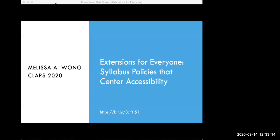Melissa Wong is an adjunct instructor with the School of Information Sciences at University of Illinois at Urbana-Champaign, where she teaches courses in instruction, e-learning, and higher education. She's the author of Instructional Design for LIS Professionals, which is a guide for LIS faculty, and is co-author of Instruction in Libraries and Information Centers: An Introduction, a new open access textbook on library instruction.